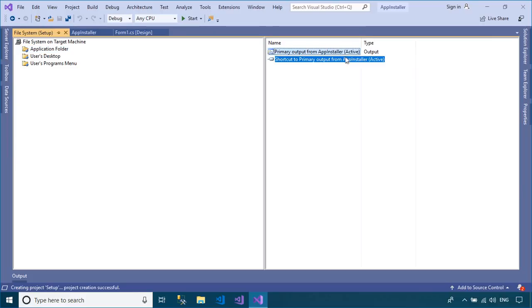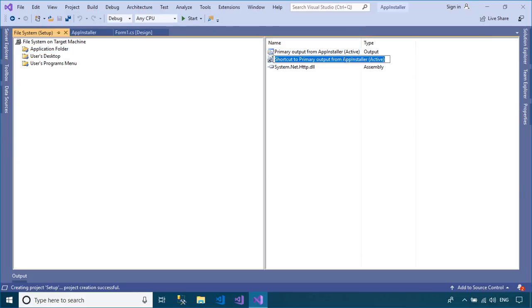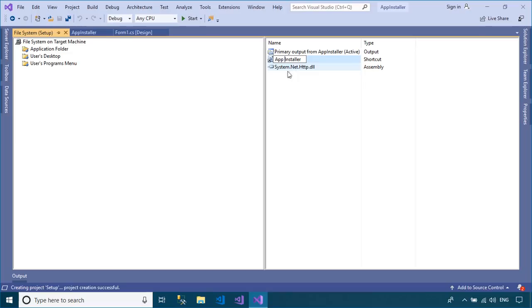You can also create a shortcut to your desktop screen, then drag the shortcut to the user's desktop or user's programs menu.